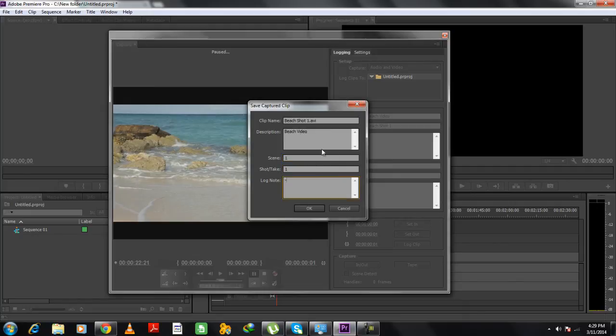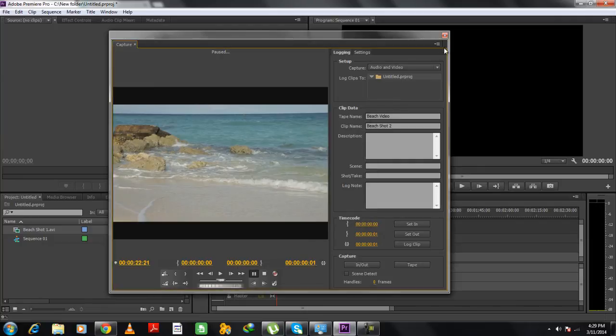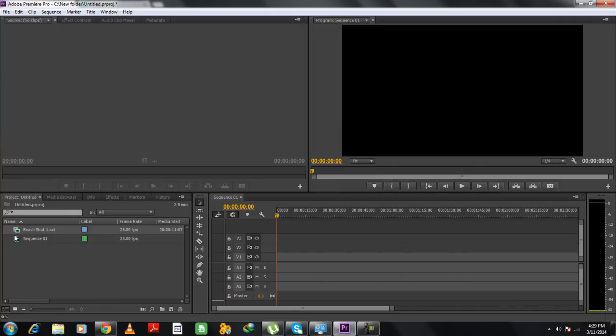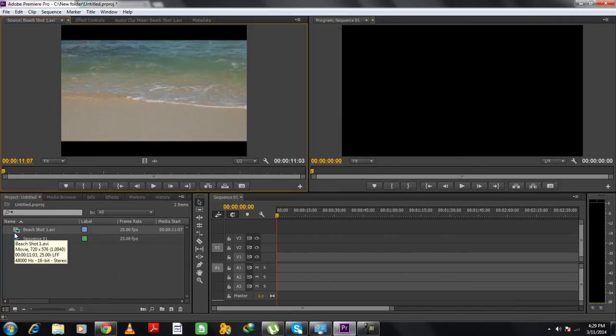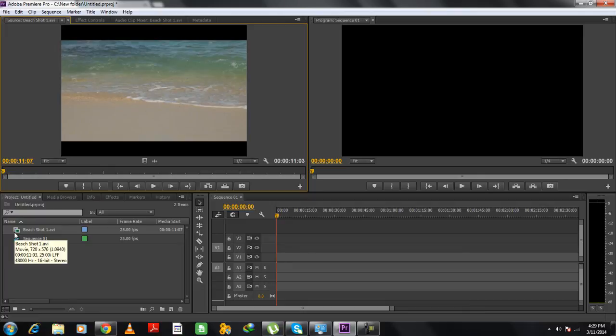Once done, simply click on the OK button and if we close this window, you can see that the clip has been imported to the Project panel over here. And that's it. This was a HowTech.tv tutorial.